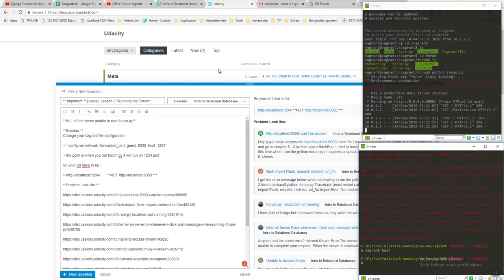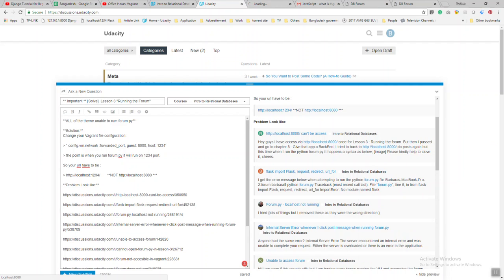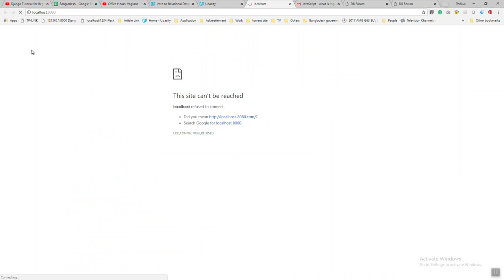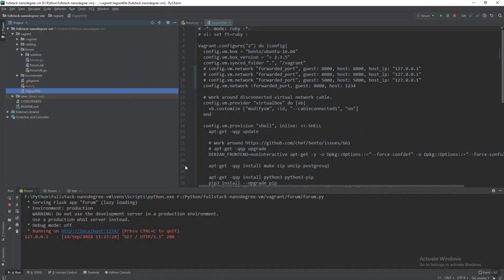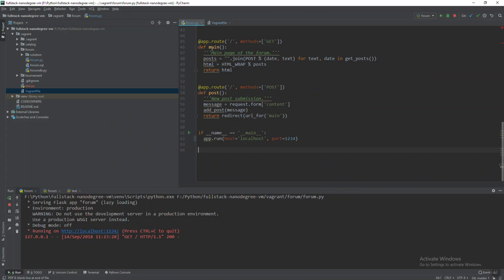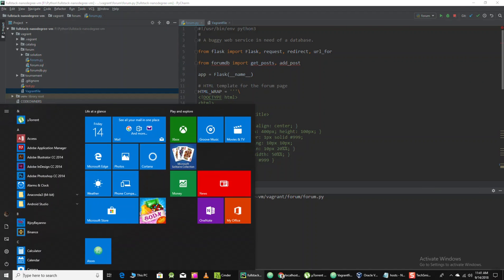The problem looks like localhost 8080 port, and it's not working. The thing is there's a file called forum.py. If you want to see it in that path...